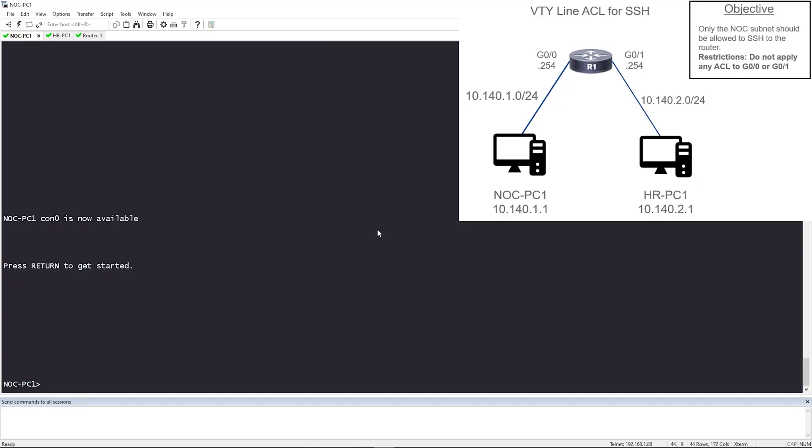So here's the topology for this lab. There's two endpoints and one router. The PC on the left is in the NOC subnet, which is 10.140.1.0 slash 24. The PC has IP .1 and the router's Gig 0.0 is going to be .254, and it's the gateway for that subnet.